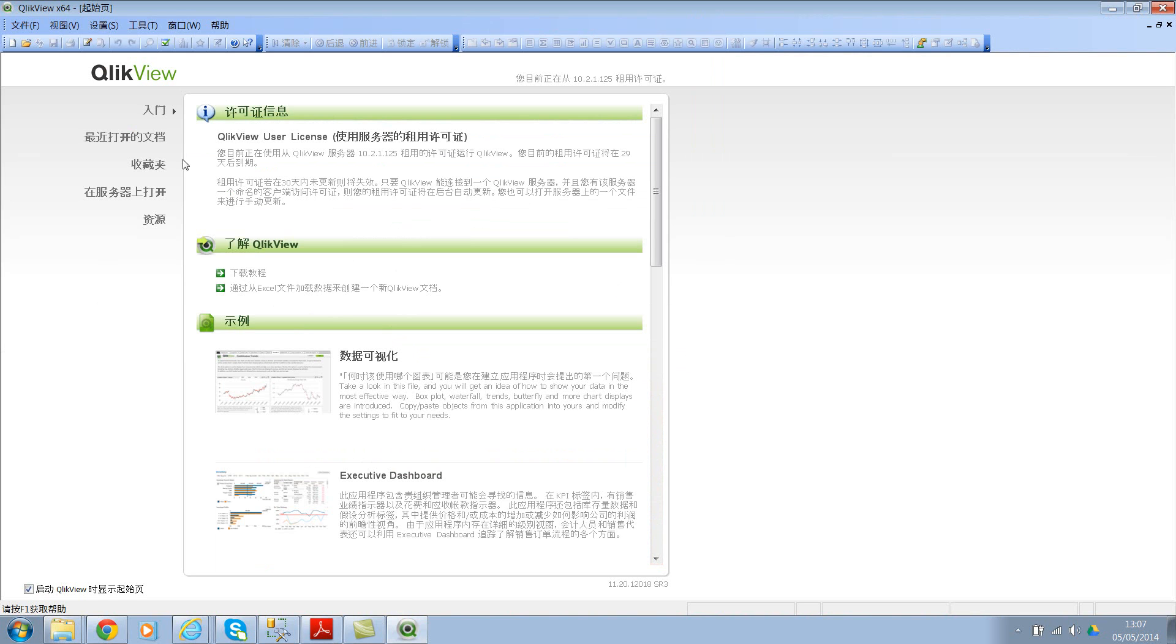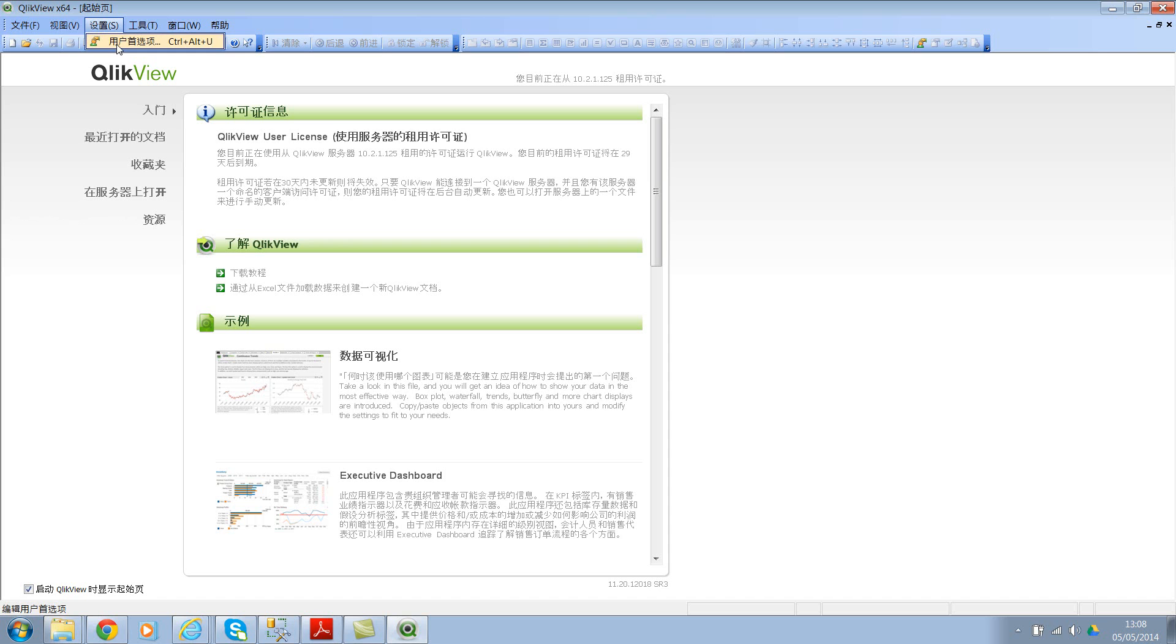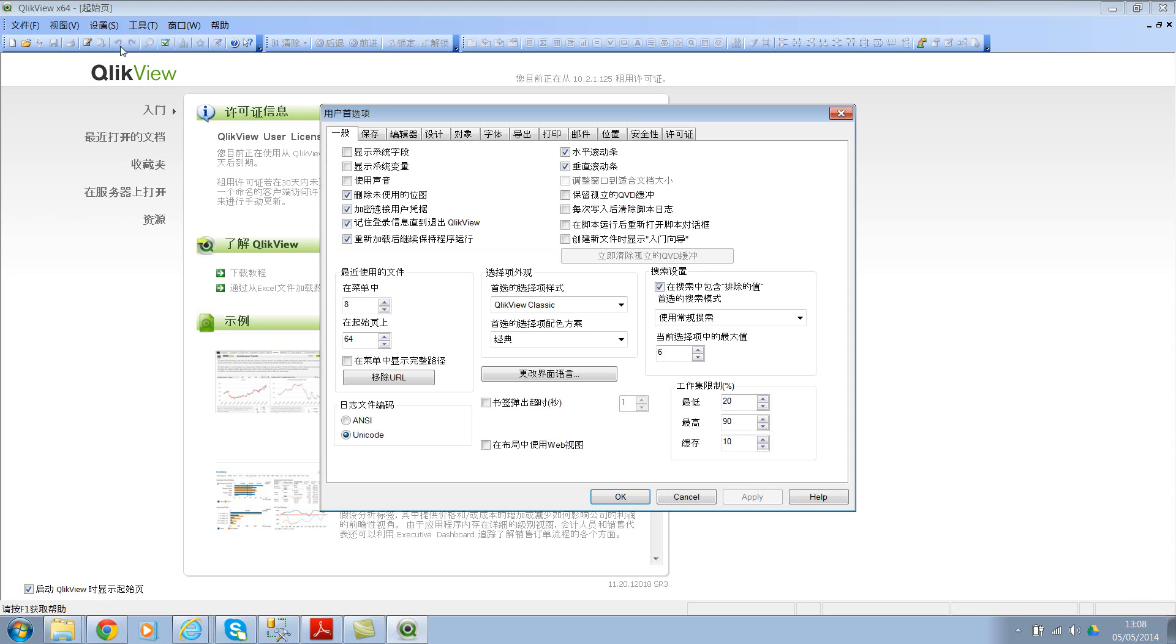This is the first one, second, third. So once you select this, you need to select the only option or the first option which is the user preferences. Select this, or you might also press Ctrl+Alt+U, and then look for this long button. This is your language setting.